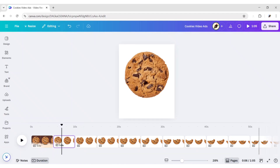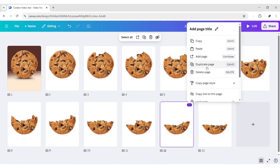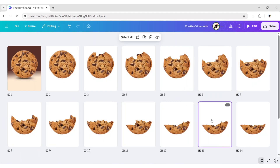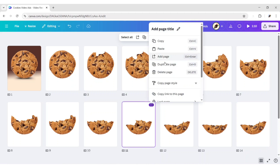Click on Grid View. Now, duplicate all pages and arrange them from the end.